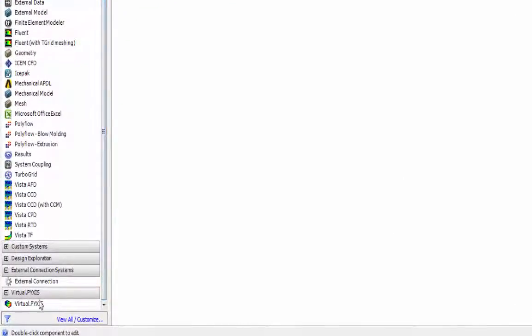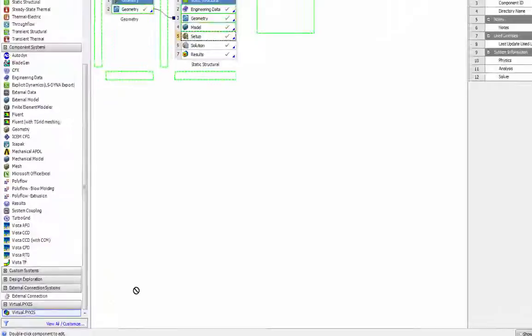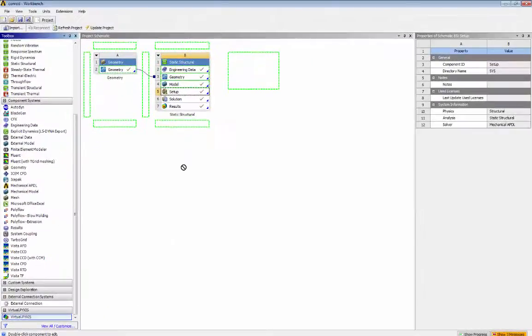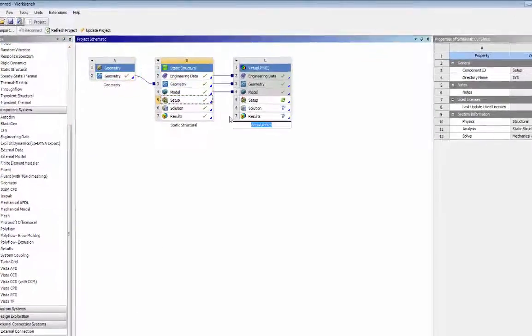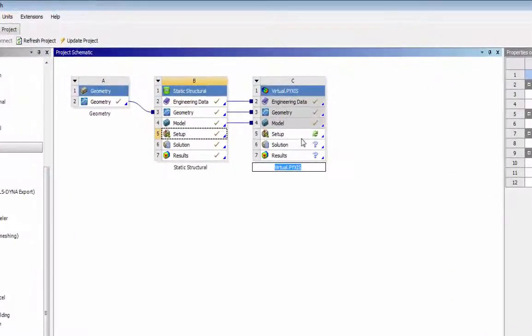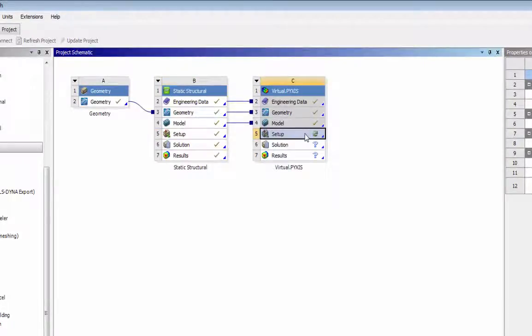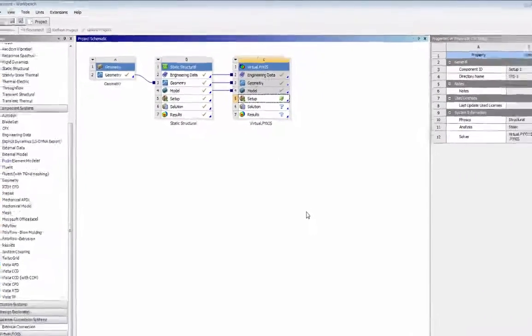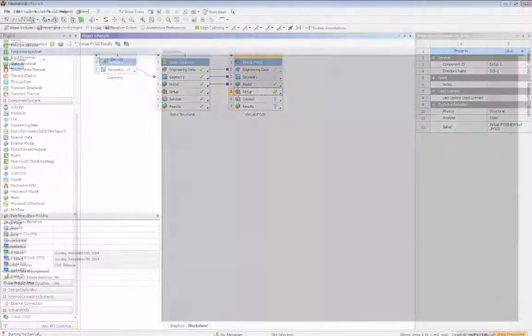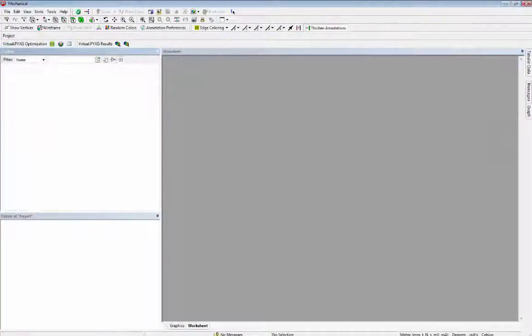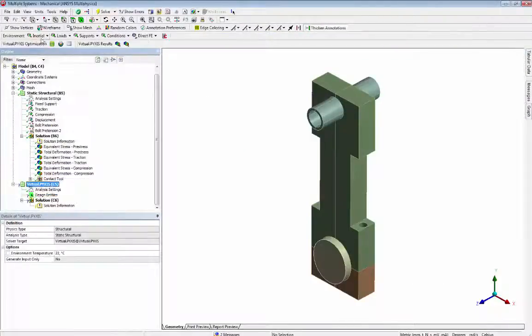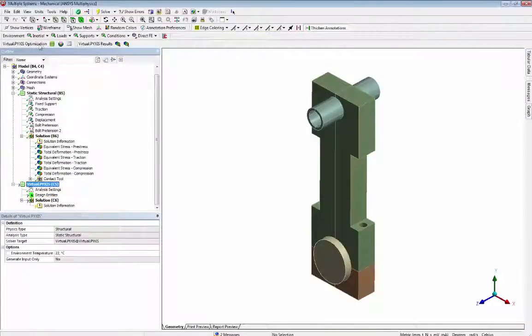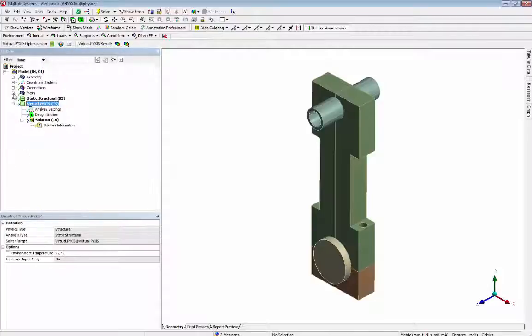Then we can bring the VirtualPikes extension into our simulation project and see that VirtualPikes's optimization toolbar has been added. And now the project tree shows that we can start the topology optimization setup.